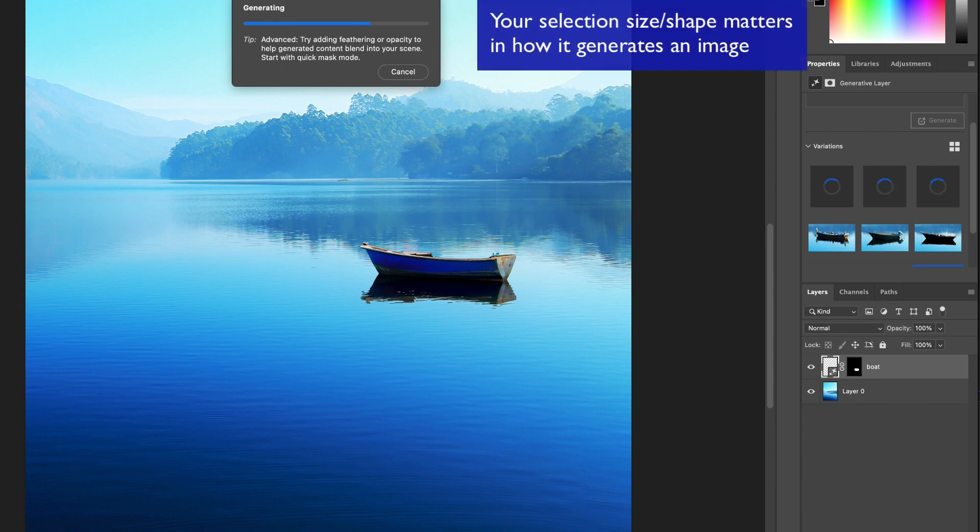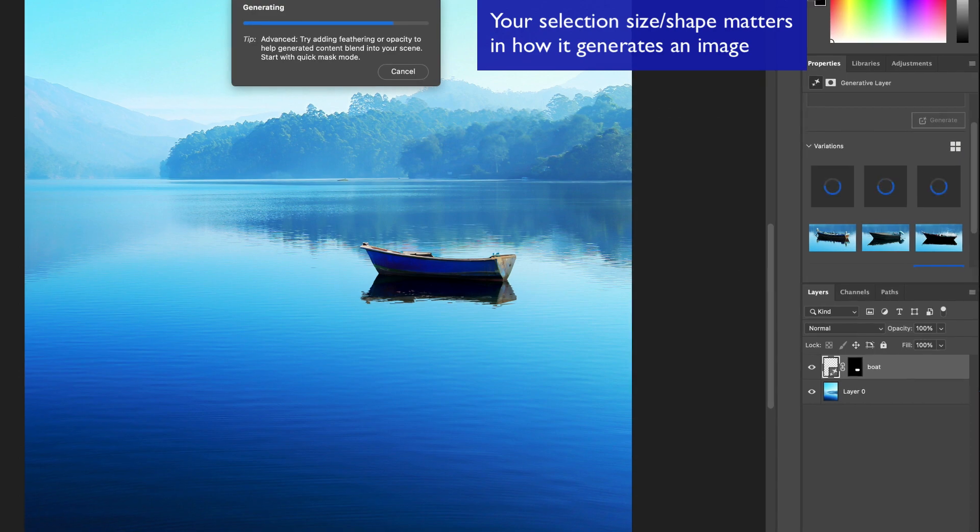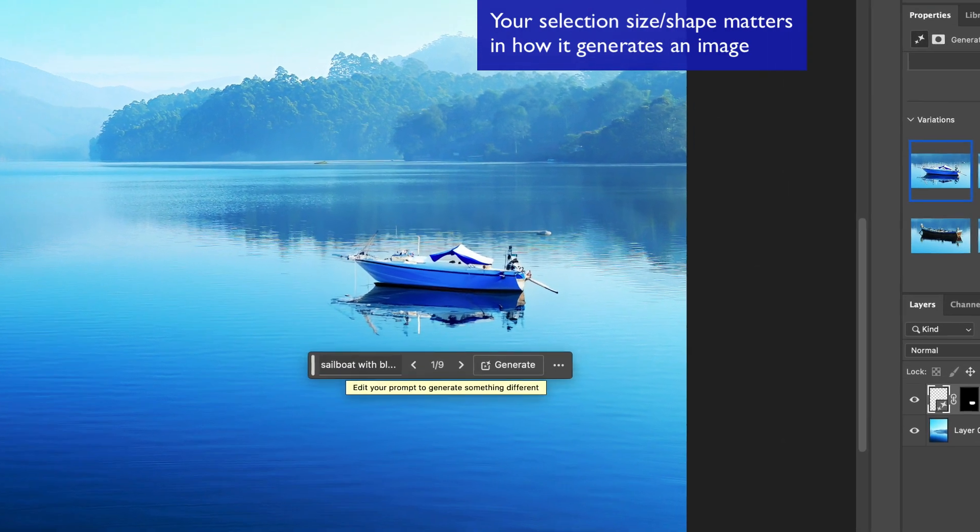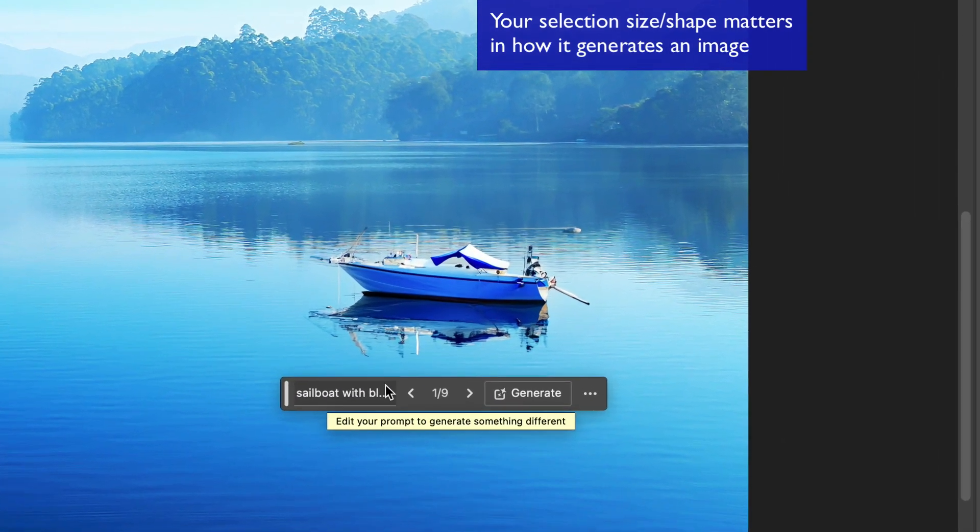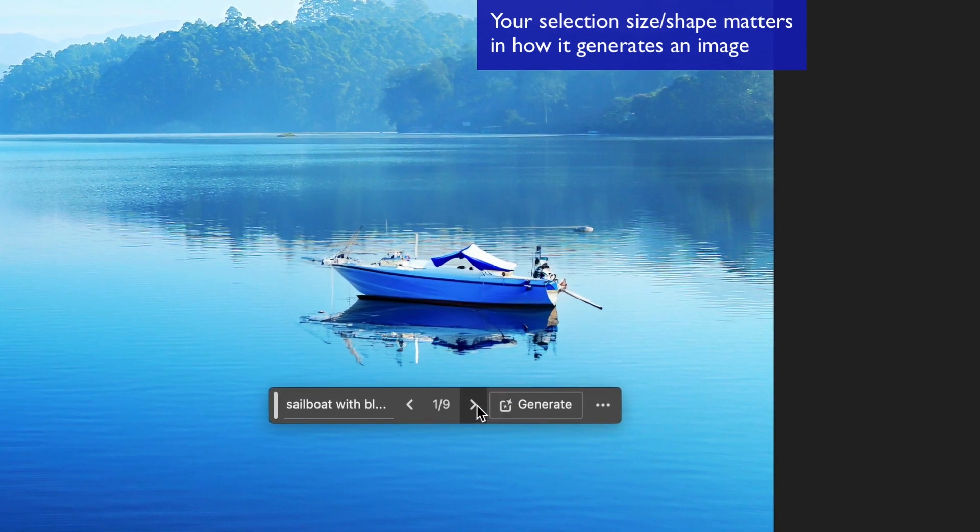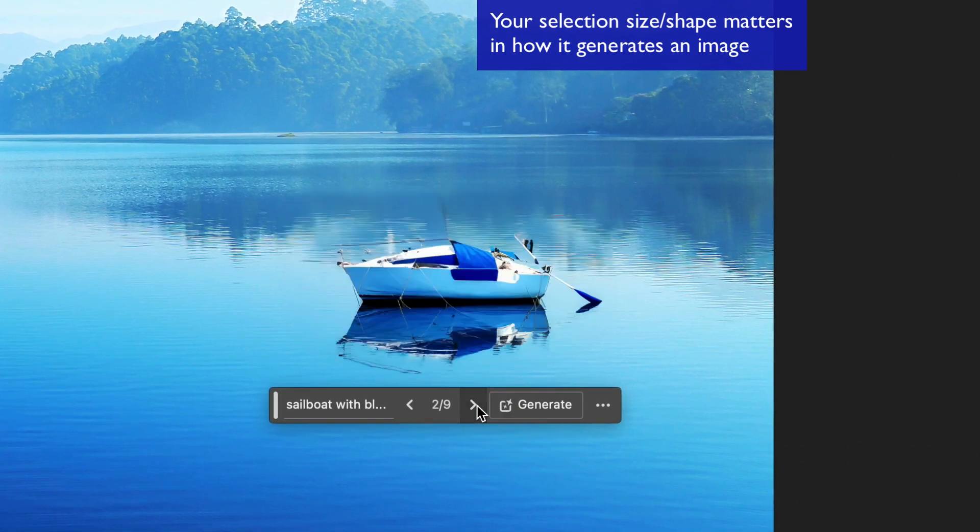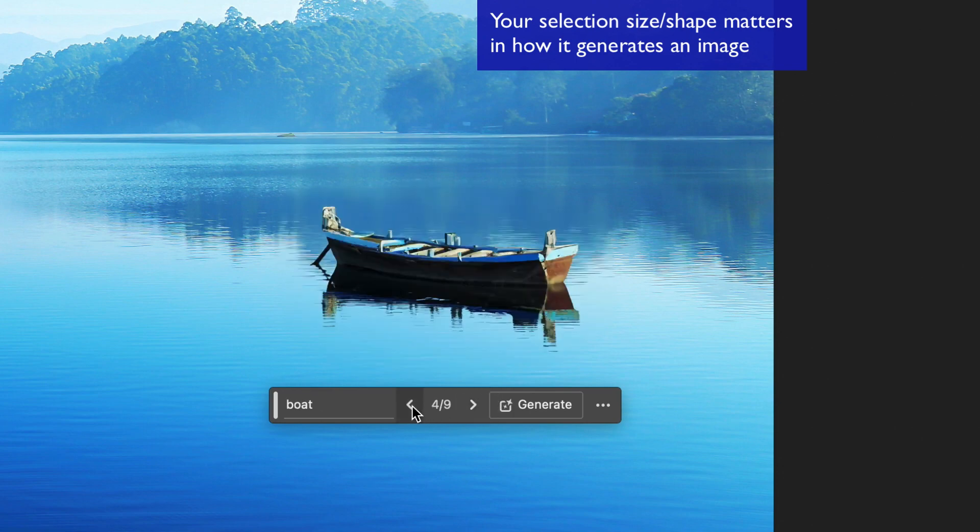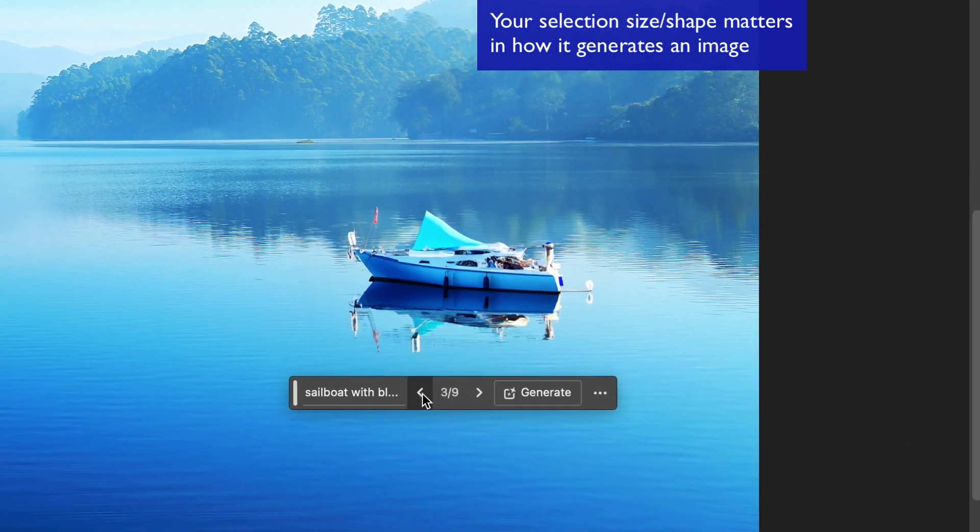Remember when I said that size matters. So when I did this little selection point, I did like an oval. Now it's going to do sailboats, but notice how the sails are put away. A sailboat is kind of more of a triangle shape, isn't it? So it's not going to really generate what I'm looking for.